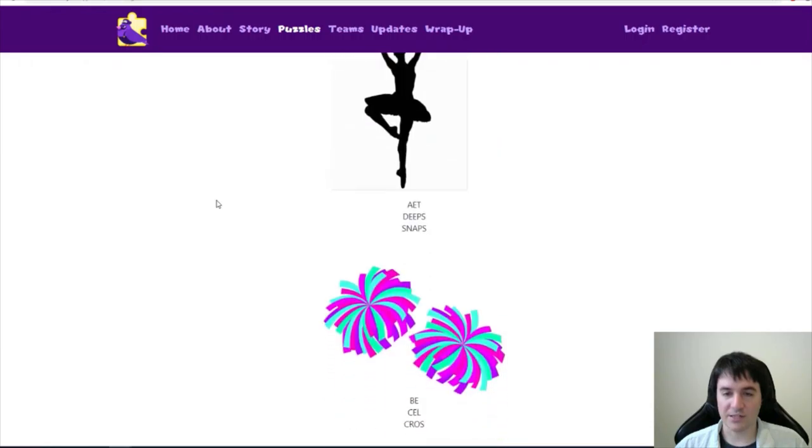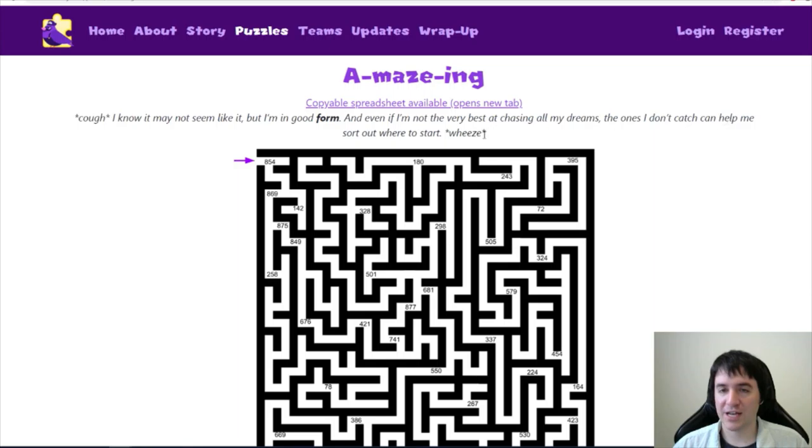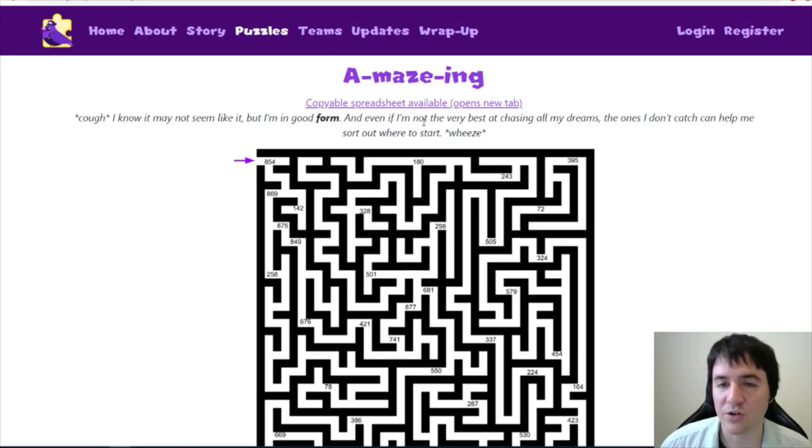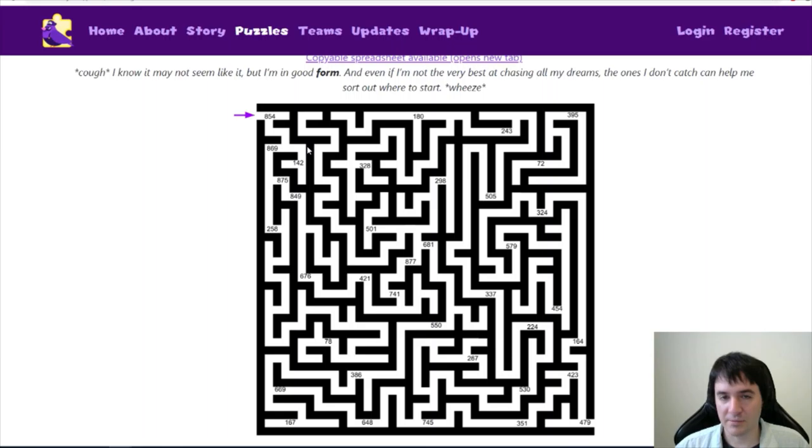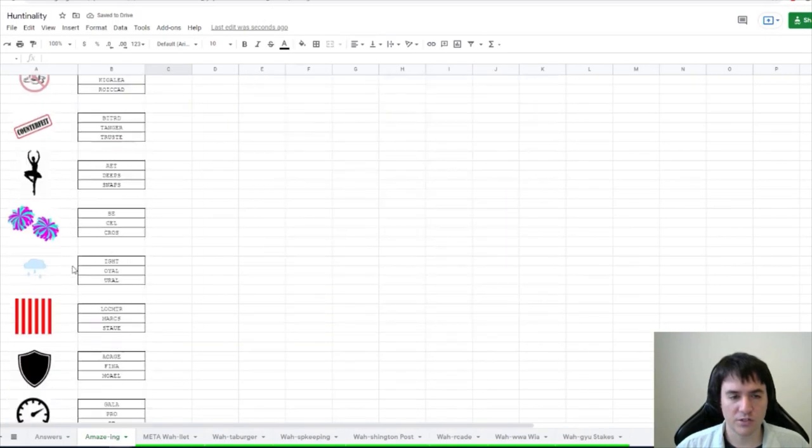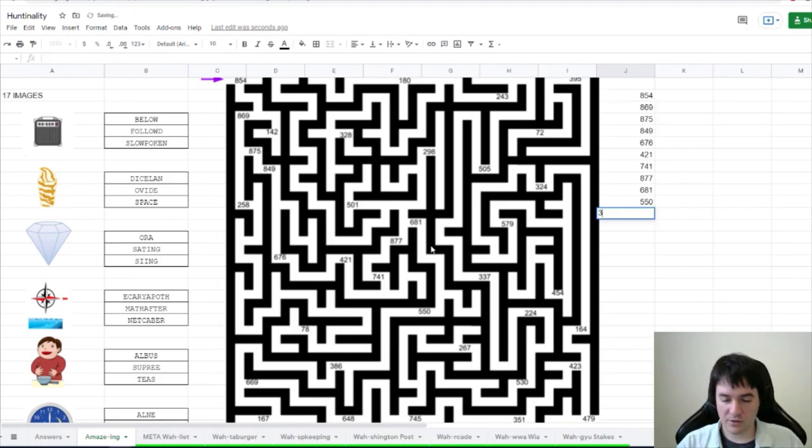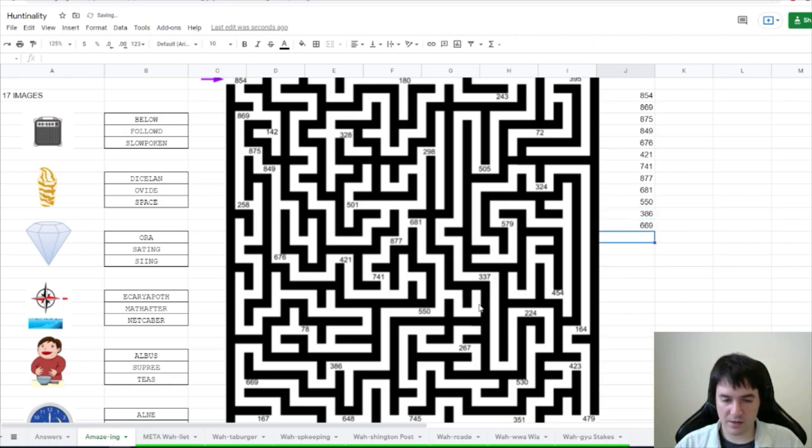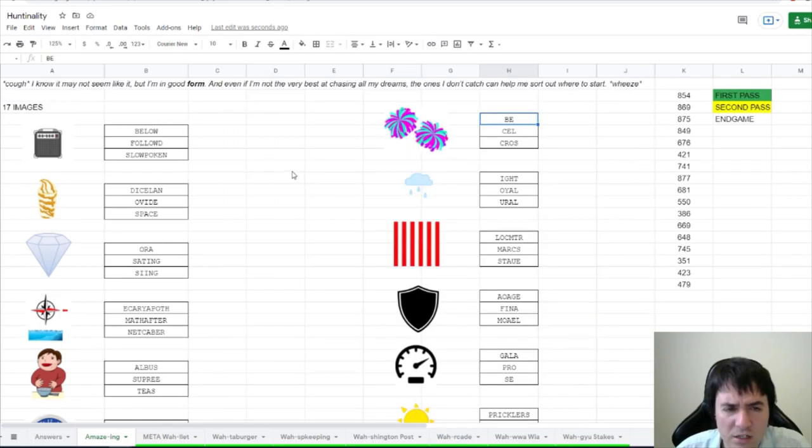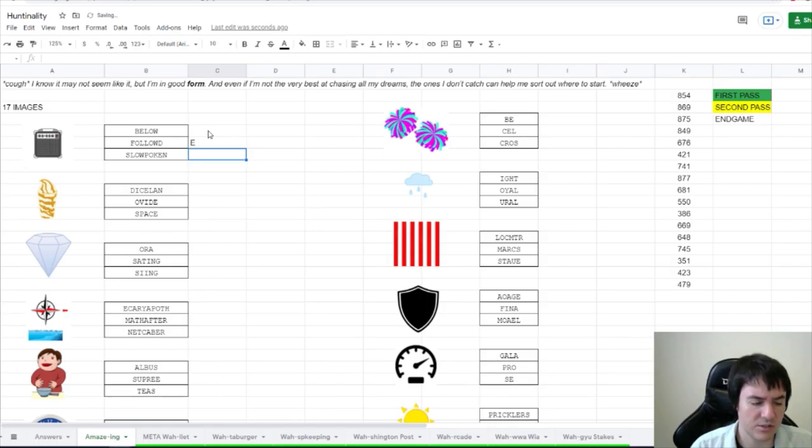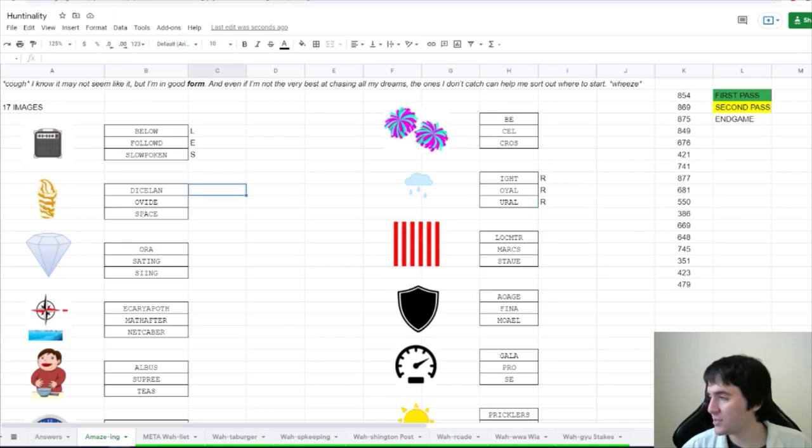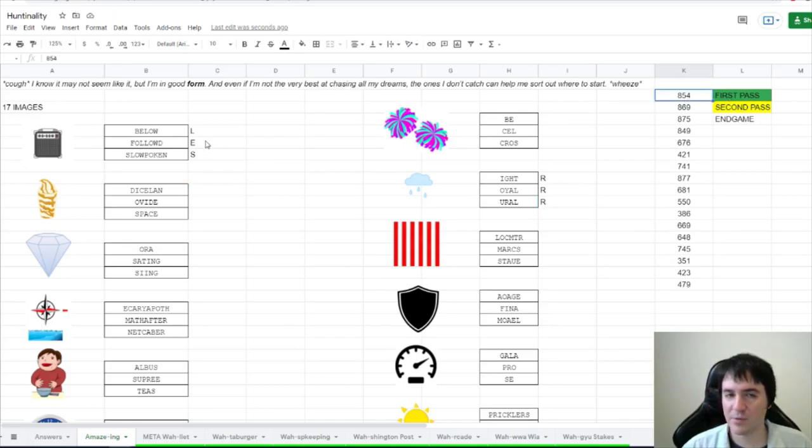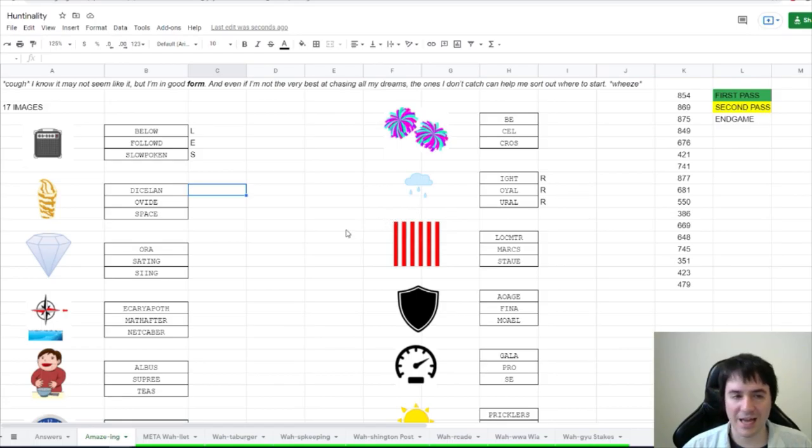So let's open up Amazing here. There's a lot of stuff for Amazing Cough. I know it may not seem like it, but I'm in good form. And even if I'm not the very best at chasing all my dreams, the ones I don't catch can help me sort out where to start. Wheeze. So maze numbers inside the maze. Here's all of our images with the words that come next to the maze. So as we go through this maze, we get 854, 869, 386, 669, 423, and 479. These look like they're all a letter off, right? So like followed is missing an E. Slow spoken is missing an S. Do we need, these could all be bars. Sklypes. I'm going to roll with Sklypes Pokedex idea and see if I can, maybe we need the Pokemon first to be able to link to these images somehow.